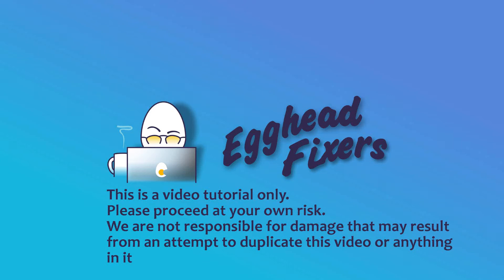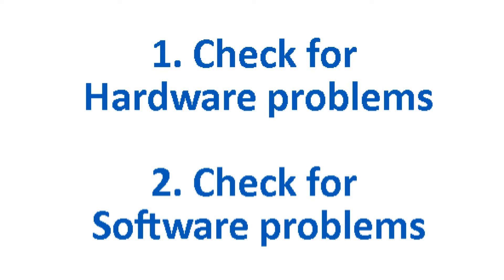Hi, this is Liz. I'm an HP certified repair technician and today we're going to discuss how to fix blue screen error, page fault, and non-paged area.